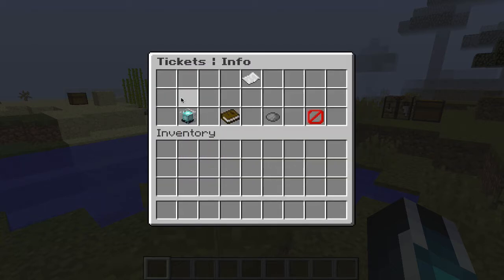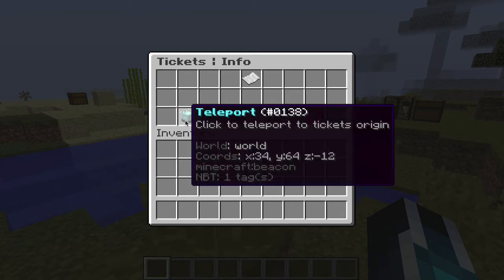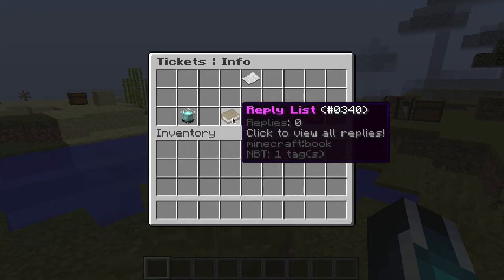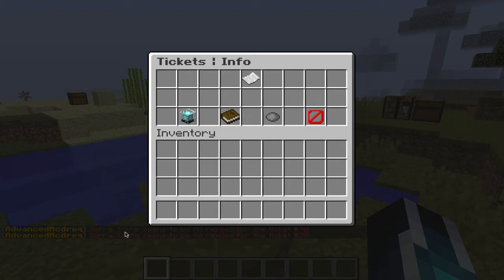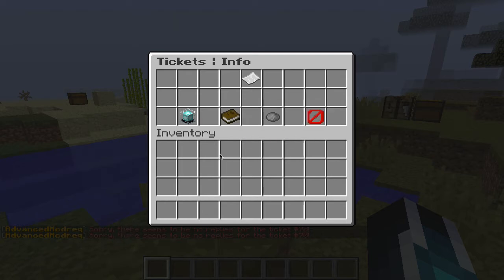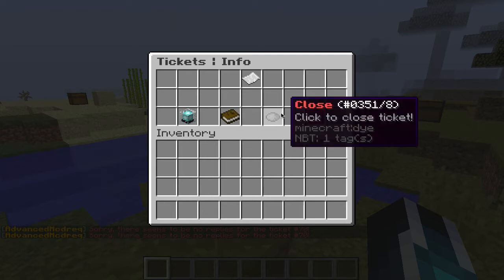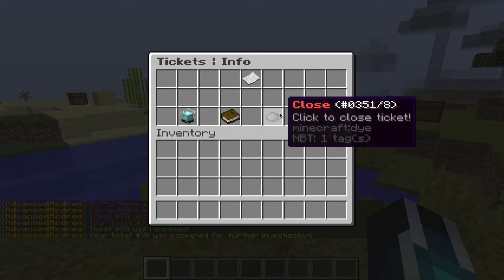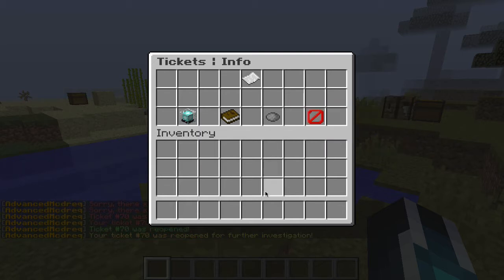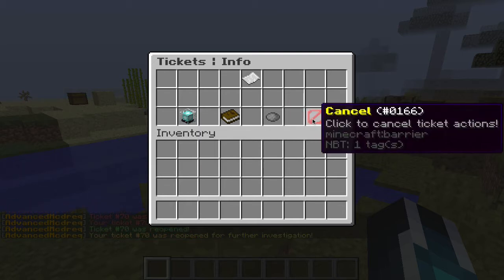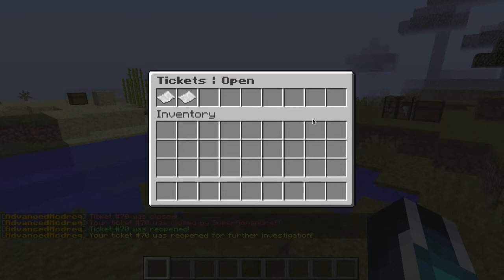We can click in and either teleport to the ticket, see the replies, or open the replies if there are none. As you can see at the bottom left, you can close them or reopen them. All the sound effects are in the config file — I'll show you that later. You can simply cancel and go back to the previous screen.